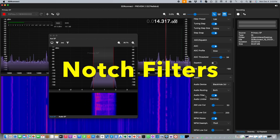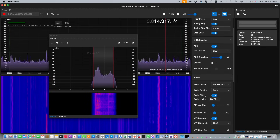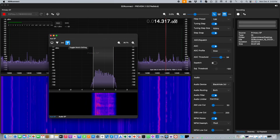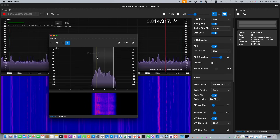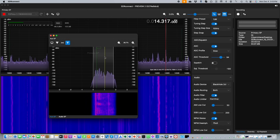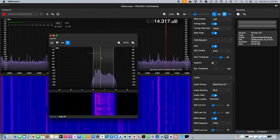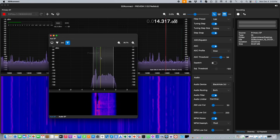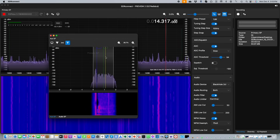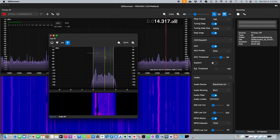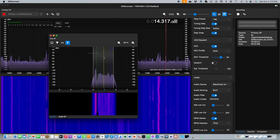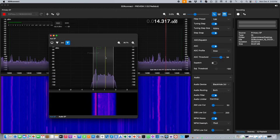Also in the auxiliary spectrum window we find another new capability: the ability to add notch filters. Clicking on that control allows you to left-click anywhere within the spectrum and create a notch. Once a notch has been created, you can use the mouse scroll wheel to change the width and depth of the notch, or you can use keyboard up and down arrow keys. You can add as many notches as you like just by adding a left-click. Alternatively, you can remove notches by mousing over them and using a right-click. A very useful capability.